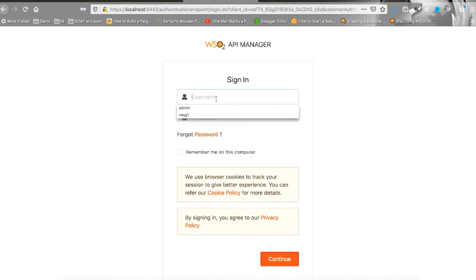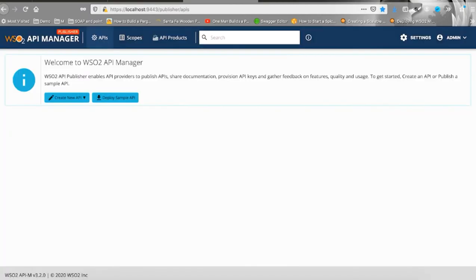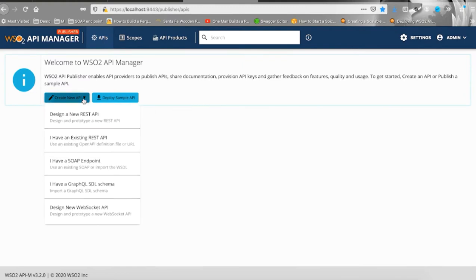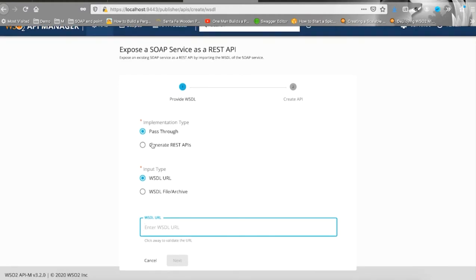Let's navigate to WSO2 API Manager's publisher, click create new API and select I have a SOAP endpoint. First, let's create the pass-through part of the solution and enter the WSDL definition URL address.